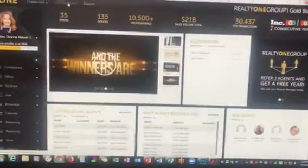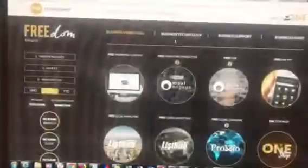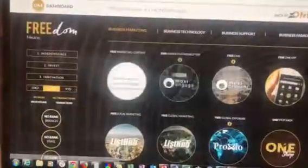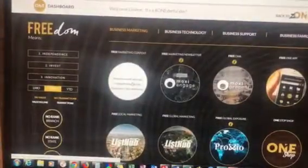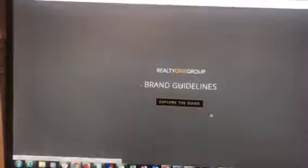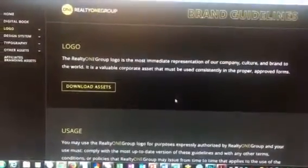So you click on the one dashboard in the top corner. When you click on that you go to free marketing content. Then you hit explore the guide.